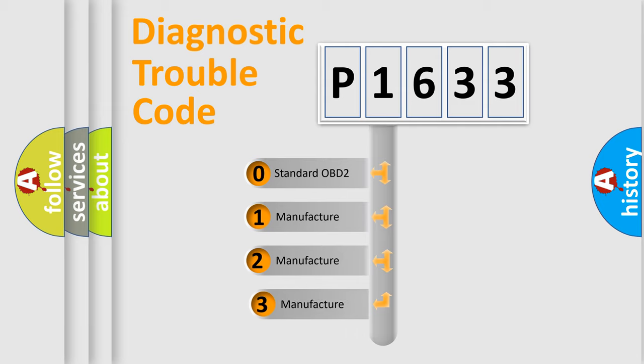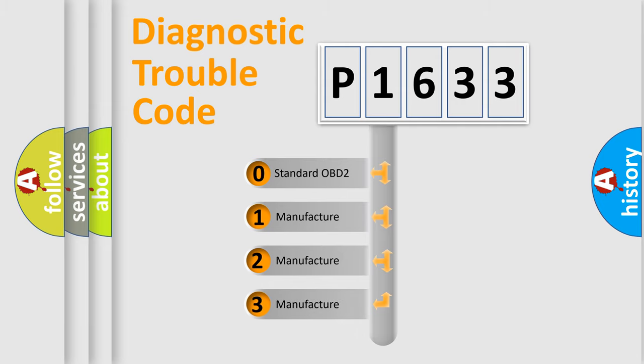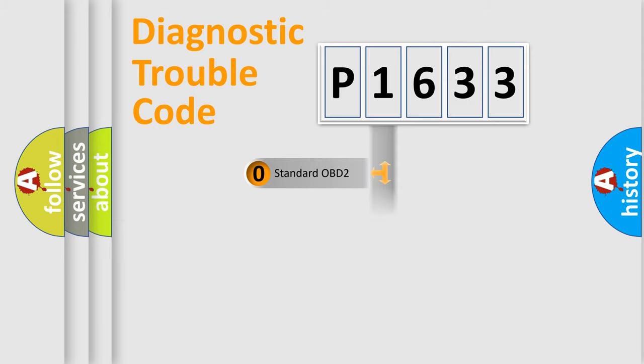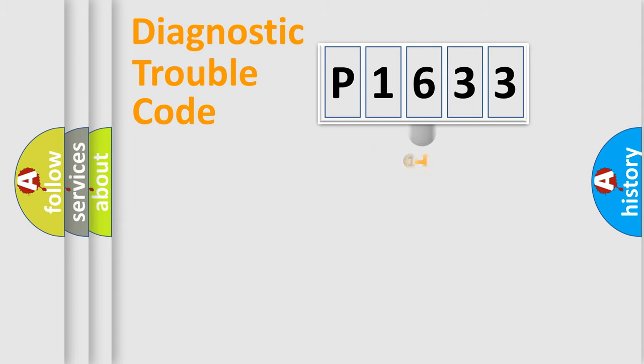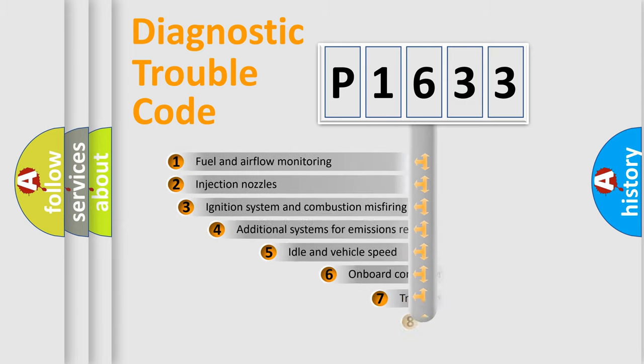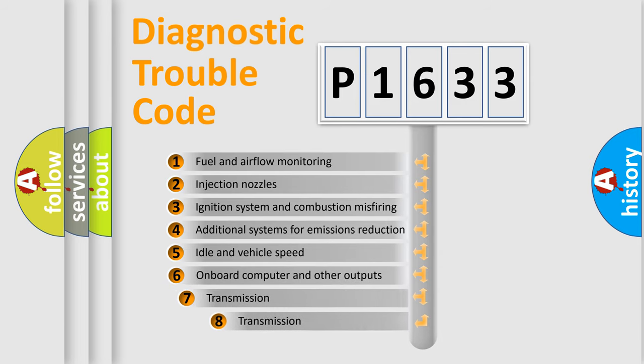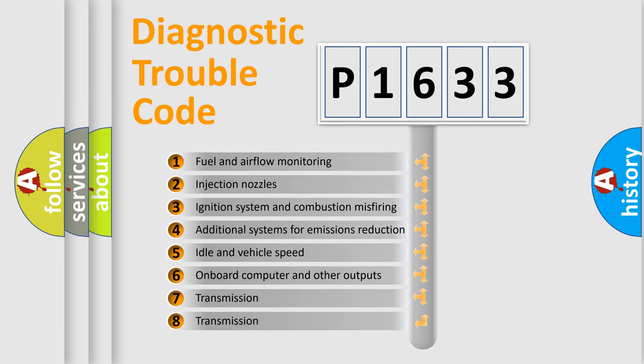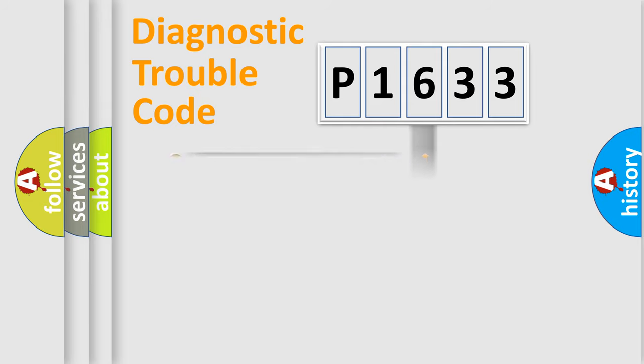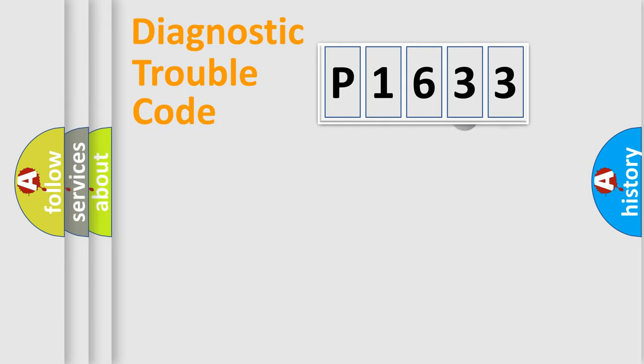If the second character is expressed as zero, it is a standardized error. In the case of numbers 1, 2, or 3, it is a more specific expression of a car-specific error. The third character specifies a subset of errors.